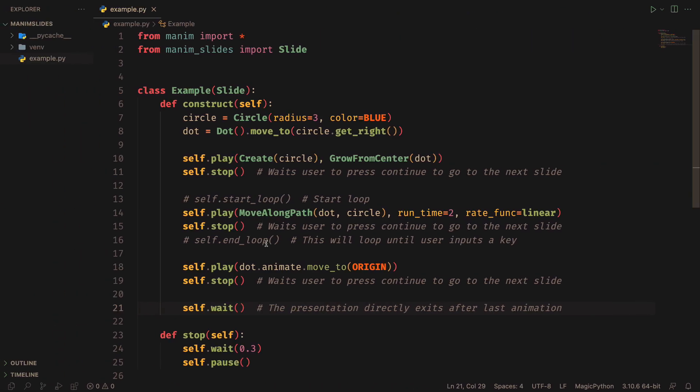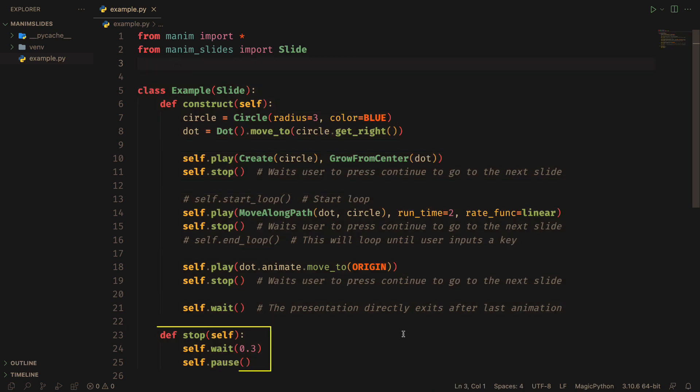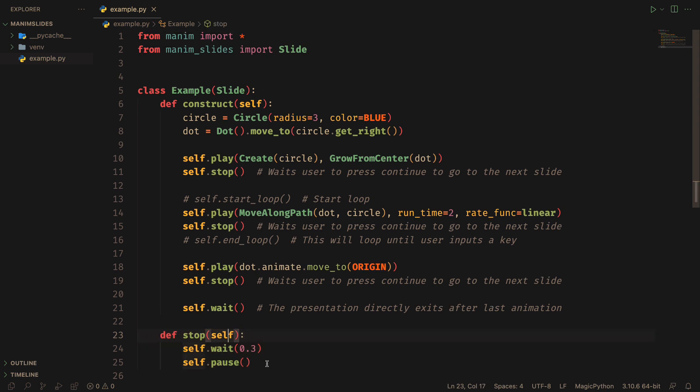Here is an example code. I recommend defining the stop method to avoid some problems. The stop method will define the keyframes of the presentation you are doing.